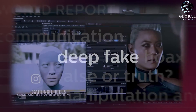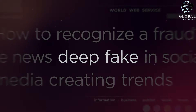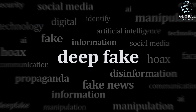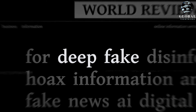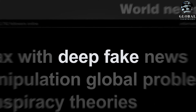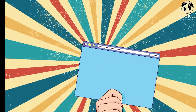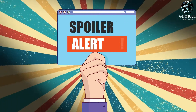In this era of rapidly evolving technology, Global TechTricks presents an insightful exploration into the world of deepfakes, shedding light on its capabilities, implications, and the measures being taken to combat their negative effects.